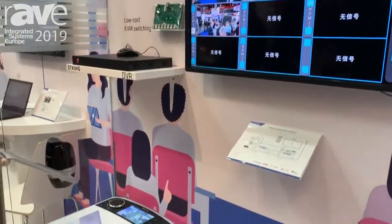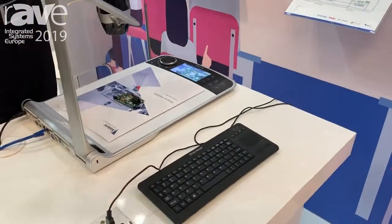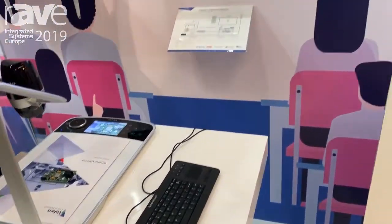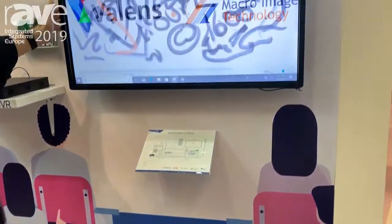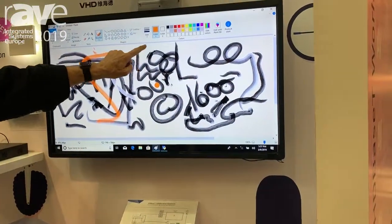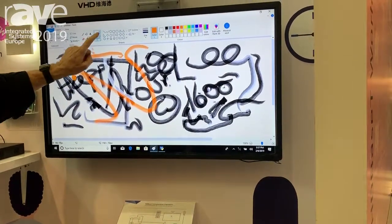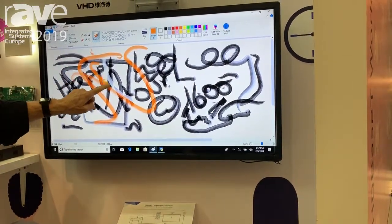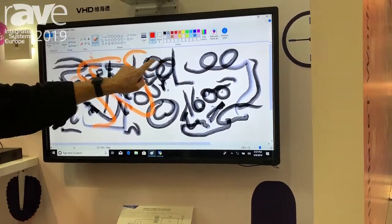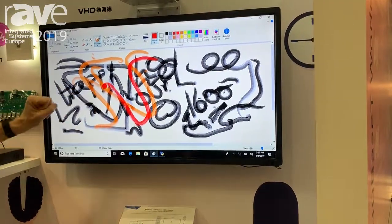Last but not least, we also have the ability to look at a whiteboard. This is a touch screen whiteboard enabled and we can obviously draw in color, we can change brushes, we can change colors, etc.